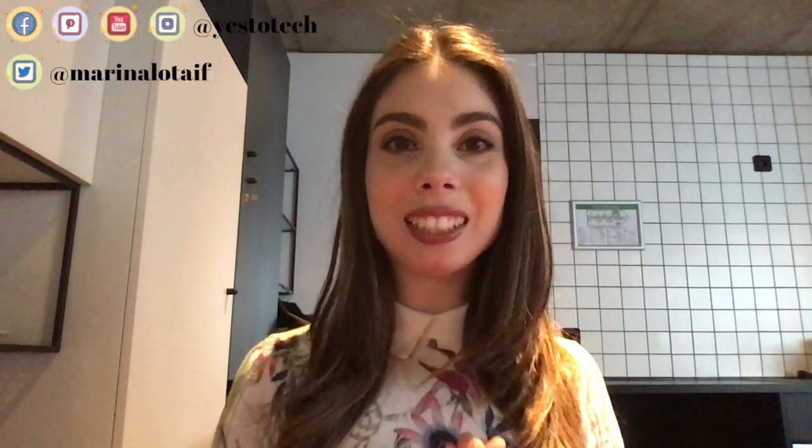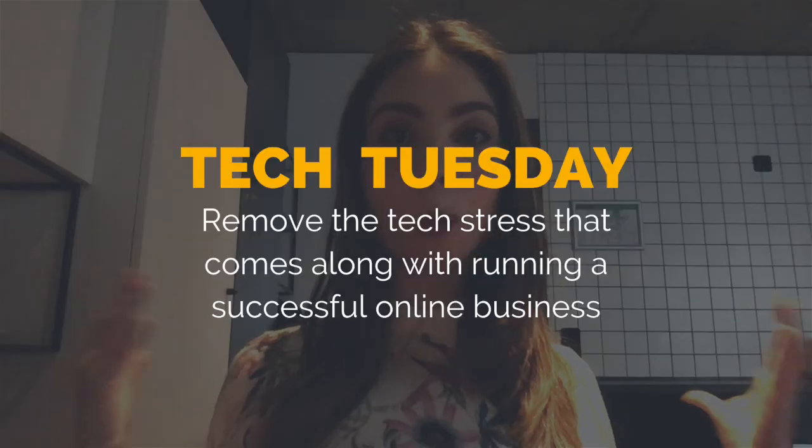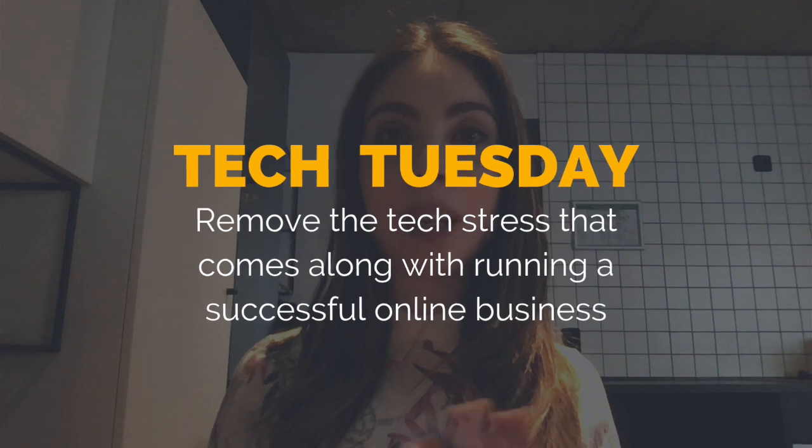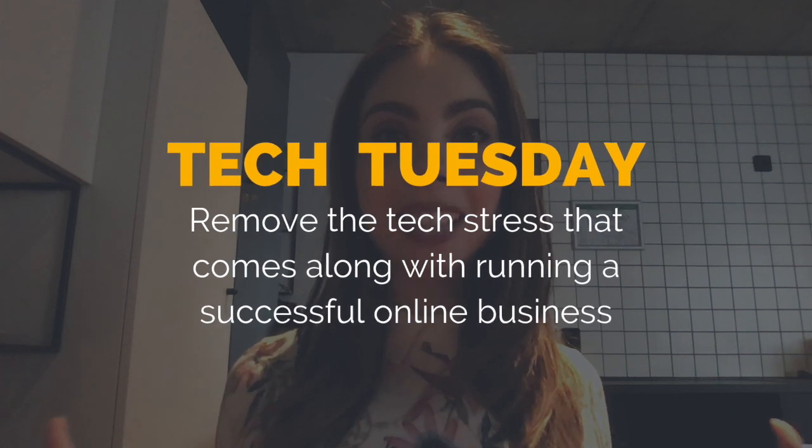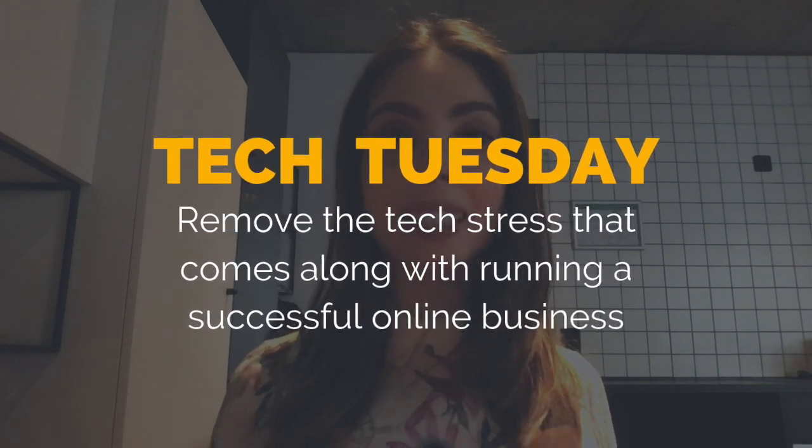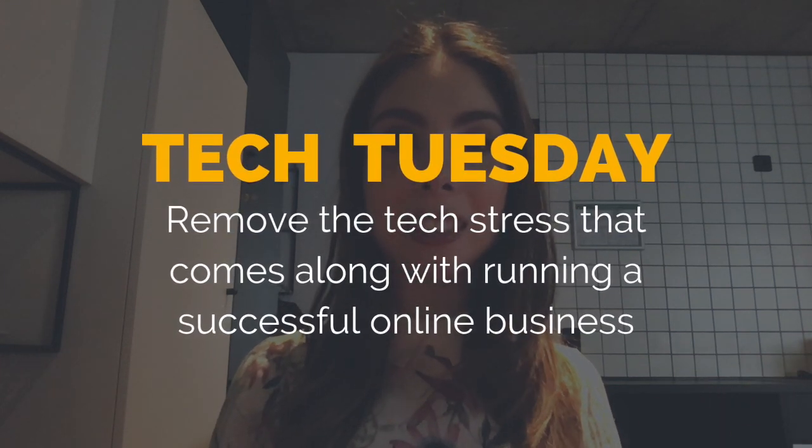Hey guys, Marina here from Yes to Tech. Welcome to Tech Tuesday, where I remove the tech stress that comes along with running a successful online business.